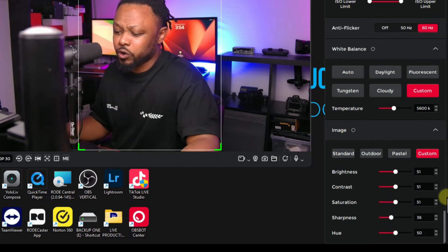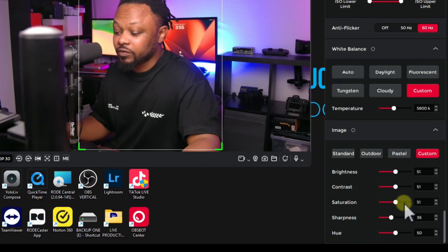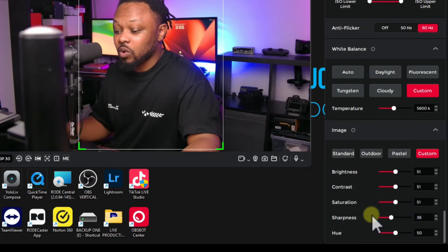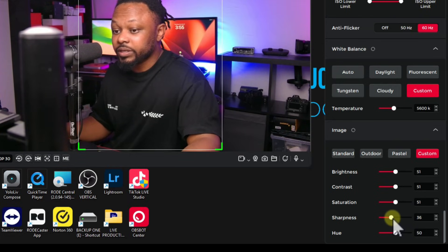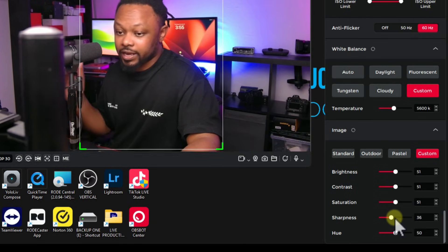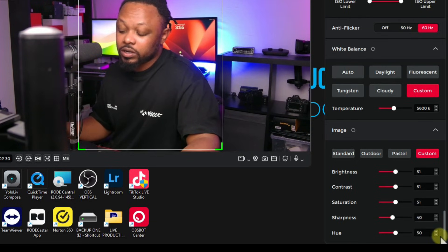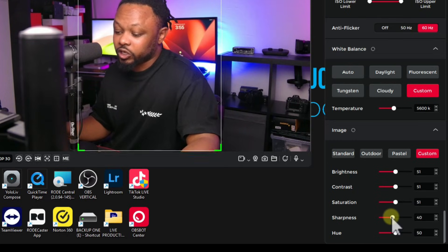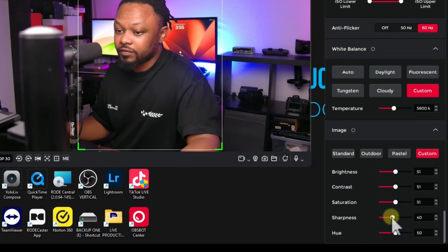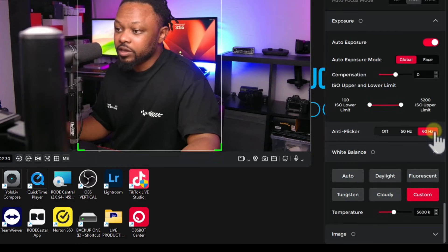Under Image you can tweak the settings. I've set Brightness, Contrast, and Saturation all to 51, and Sharpness to around 36. A lower sharpness makes your face look a little smoother. The default is 50, but anything under 50 — even 40 — looks good to me. Everything else you can leave at default.